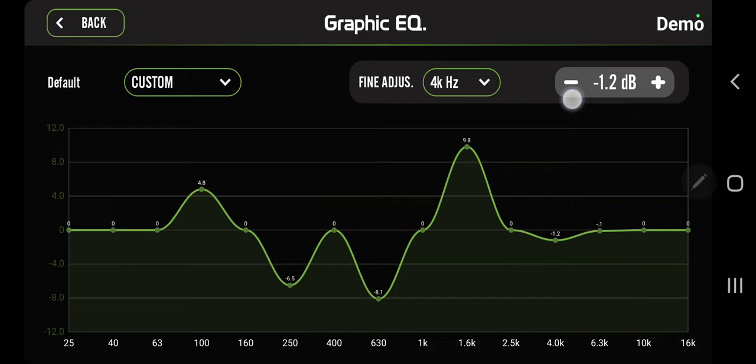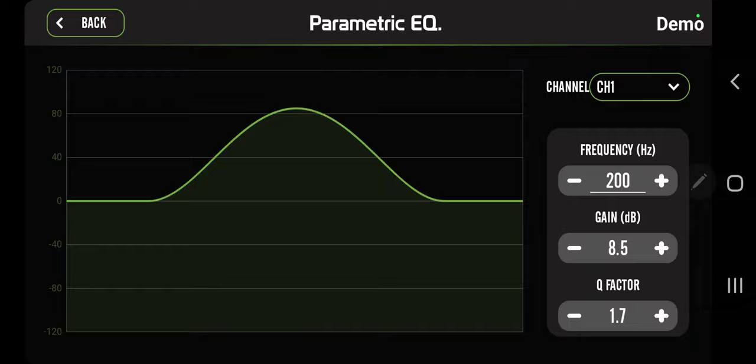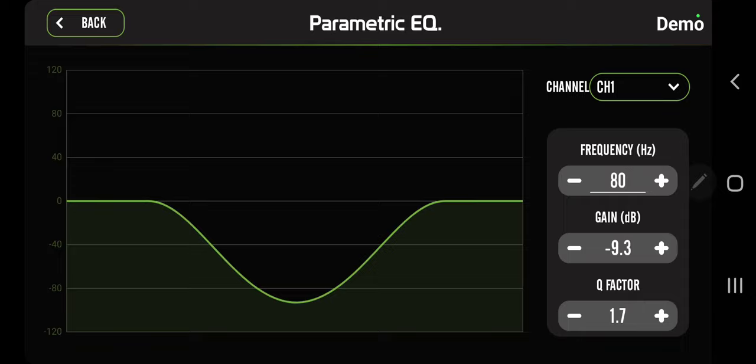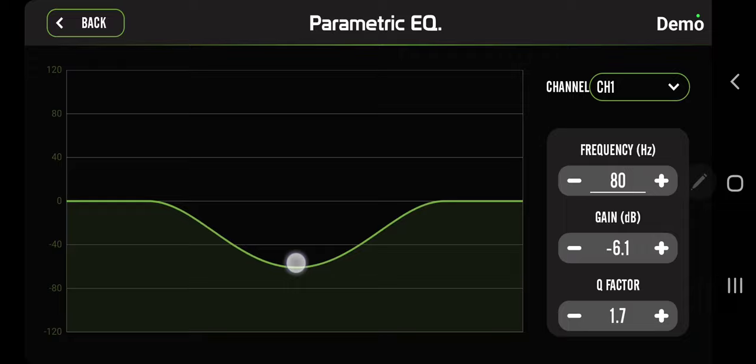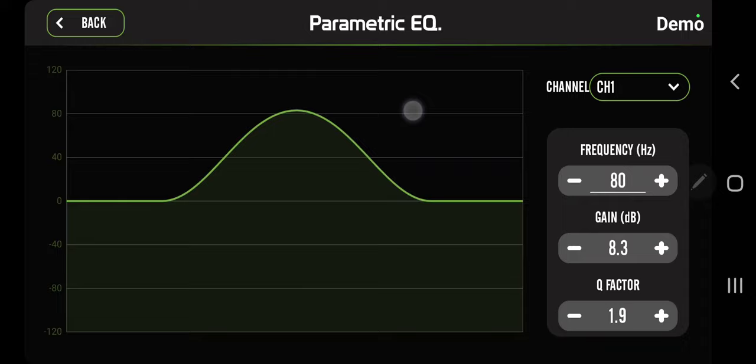The parametric EQ is to boost or cut one frequency. So you can say, okay, my 80 hertz is kind of lacking on my mid bass. We're going to boost that. This is negative, okay, we're going to boost it. And then you have the Q factor, which makes it tighter or more broad across the frequency range. So you're like, okay, I want to really tight on that 80 hertz. Let's raise this up. Very good tuning tool.